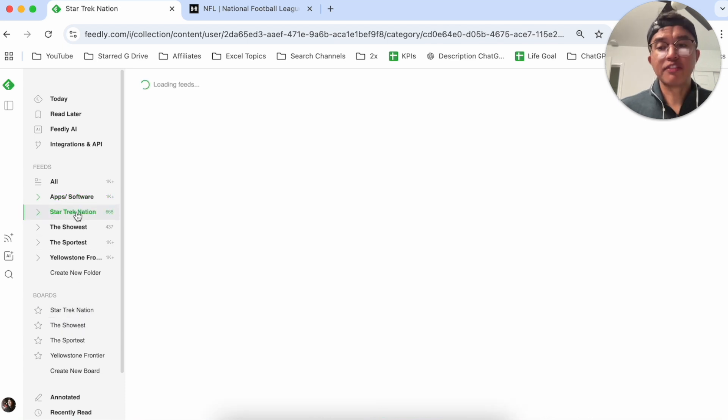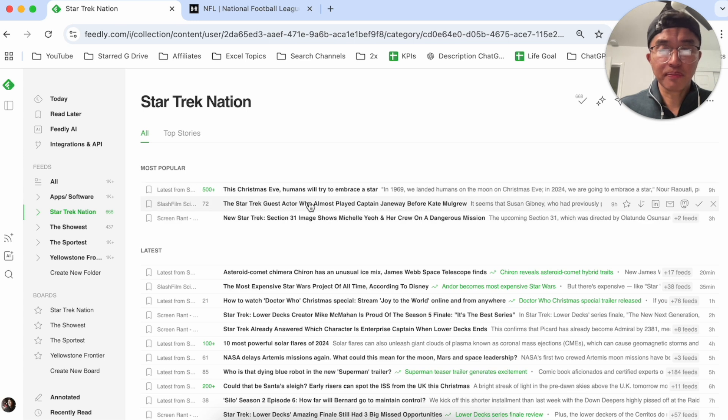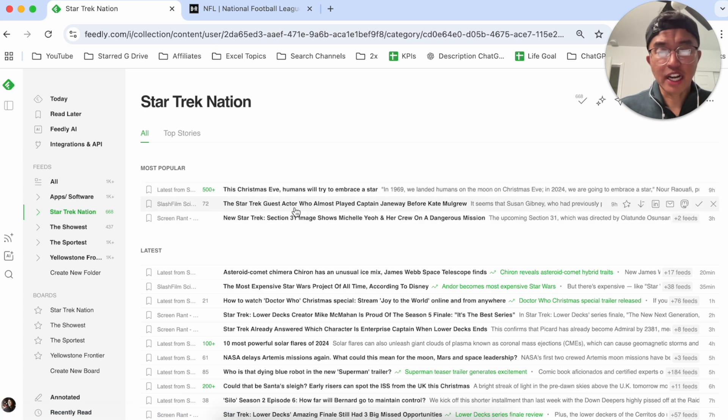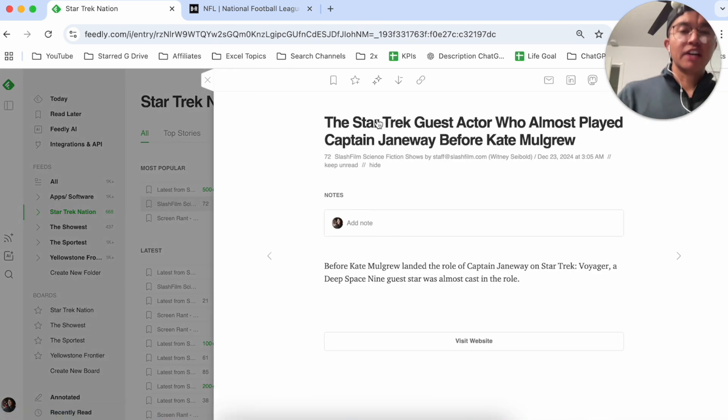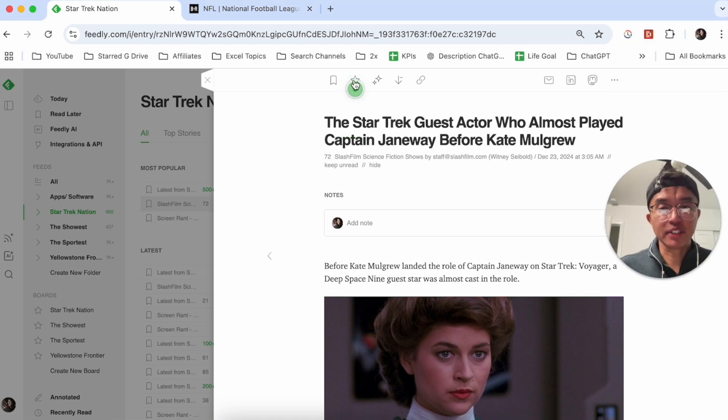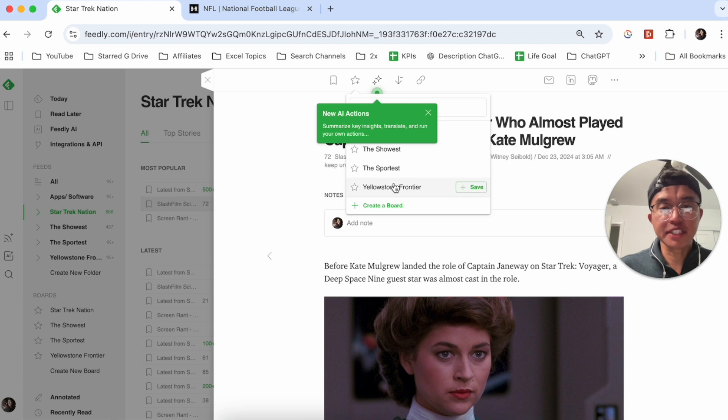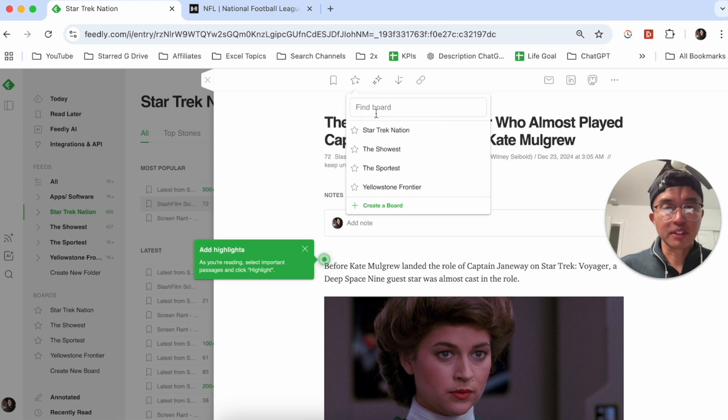So if I go into my Star Trek feed for example, let's say this right here, the Star Trek guest actor who almost played Captain Janeway. If I click on this, I can save this article to a board to read later. If I click on the star, I can save it to this board right here.